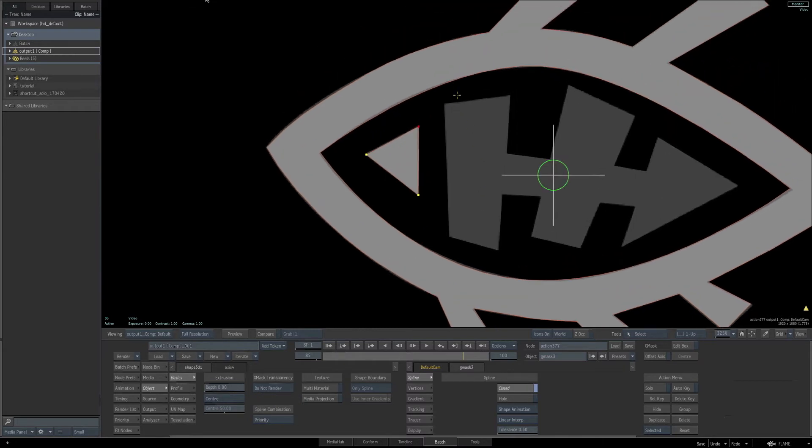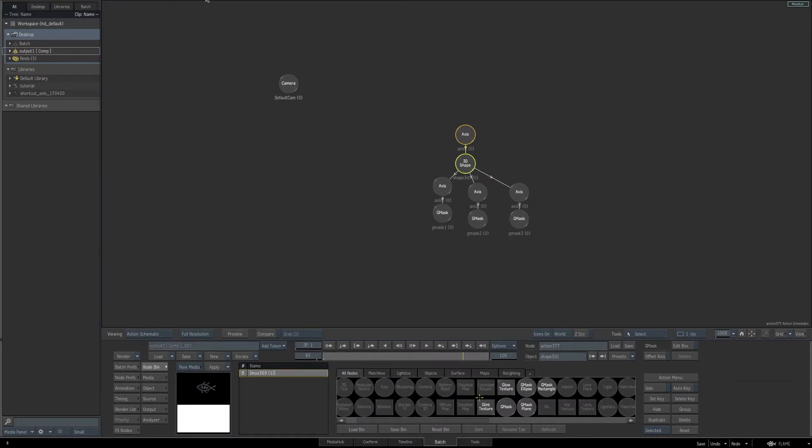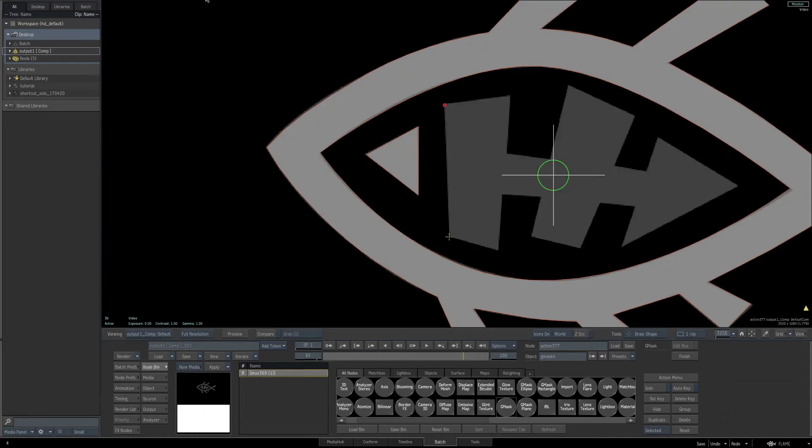Go back to the schematic once again, make sure you have your 3D shape selected. Then go back to our tools and bring another Gmask into the scene. Go back to the result, and then finish drawing the shape for this last part of our logo.